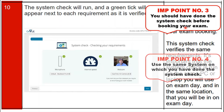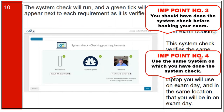Important points: complete your system check before booking your exam, and use the same system on exam day that you used for the system check.